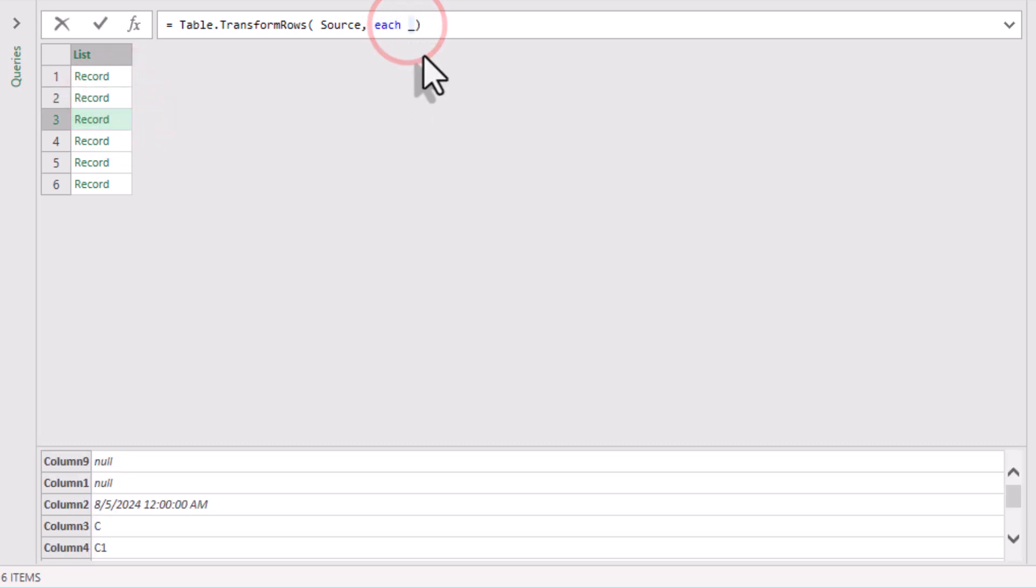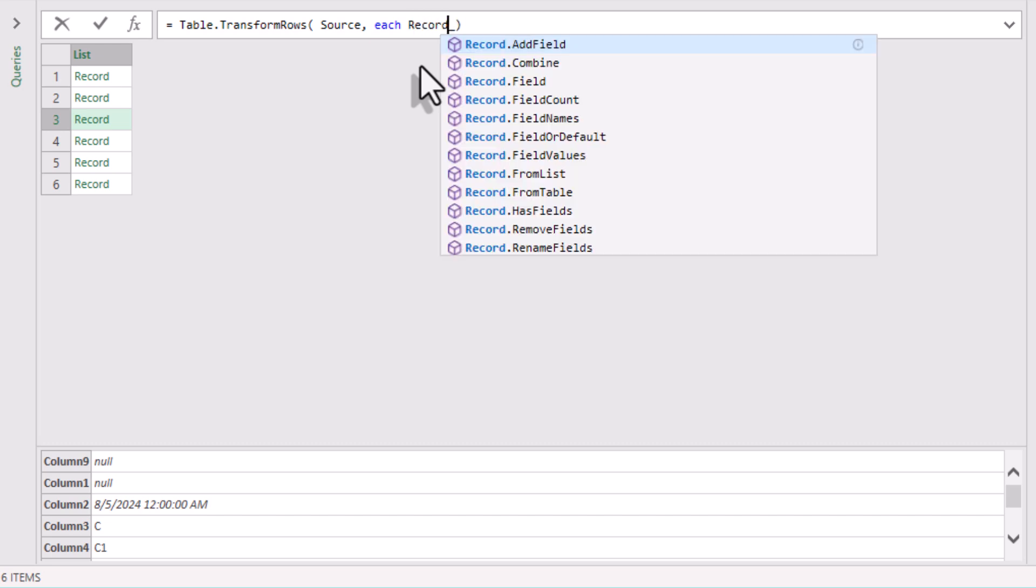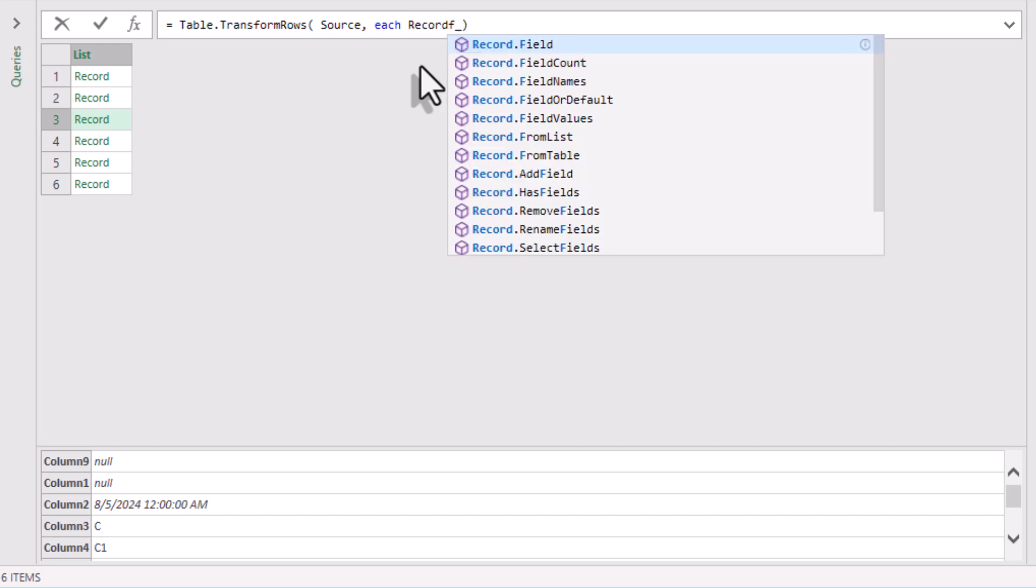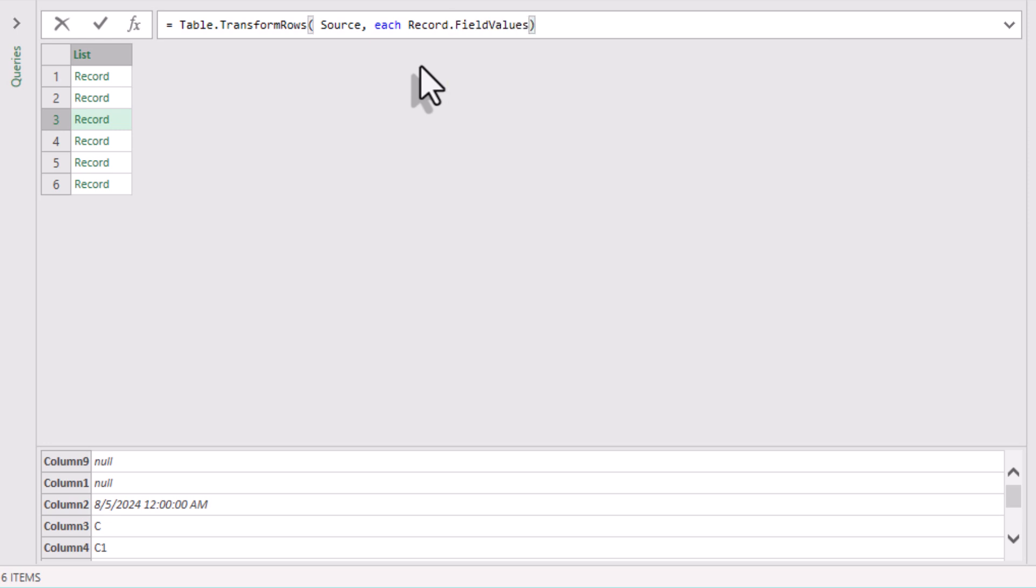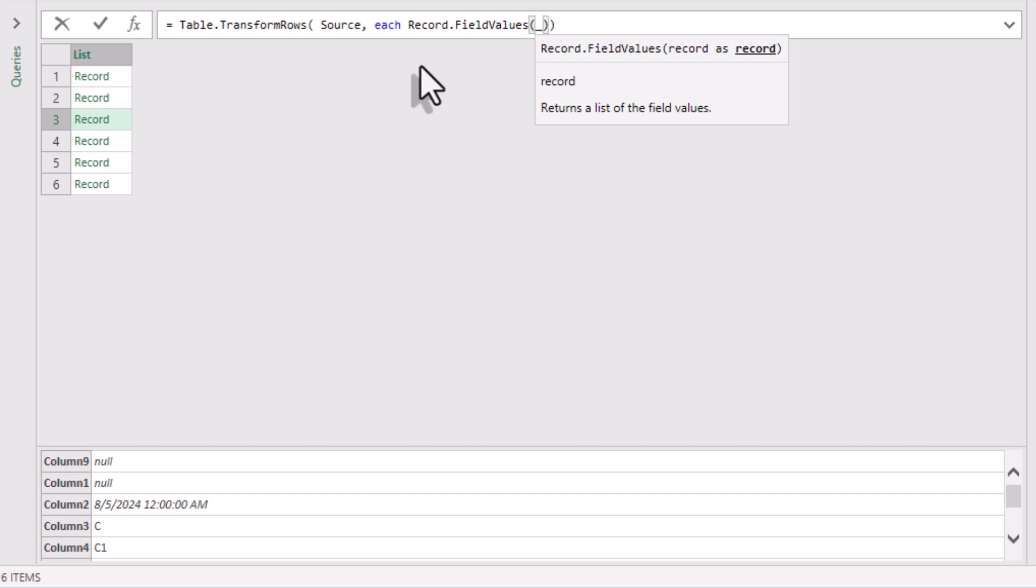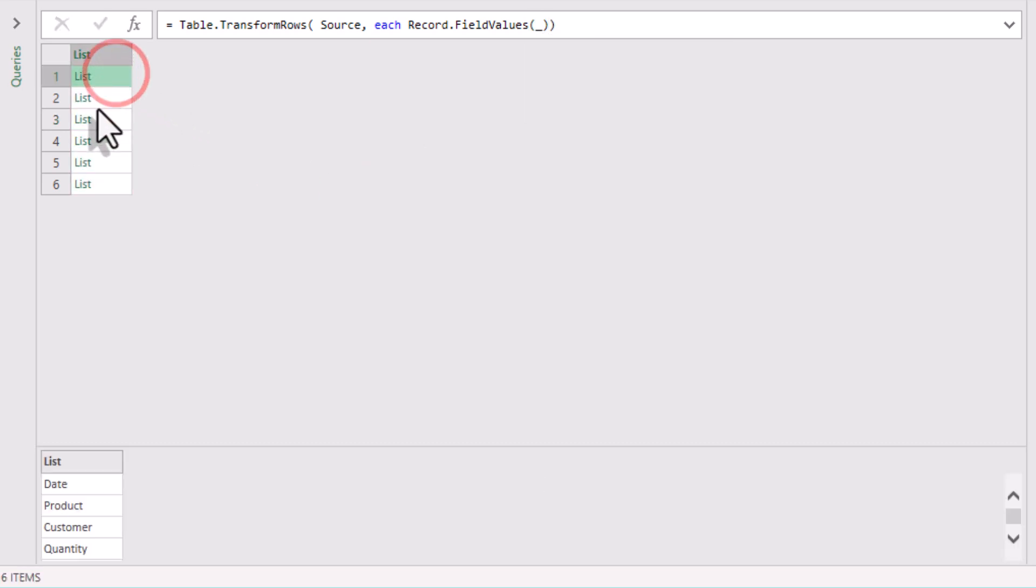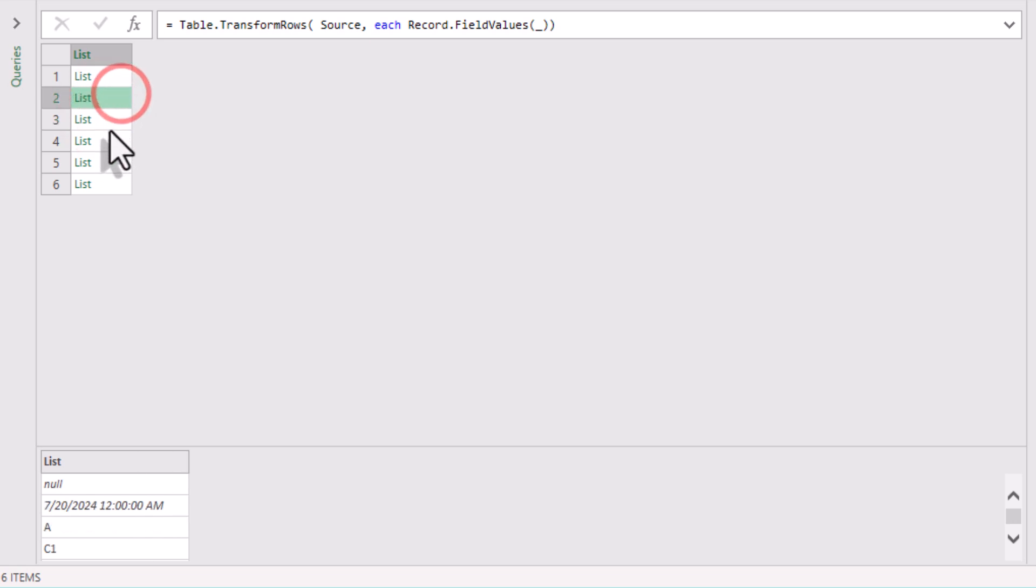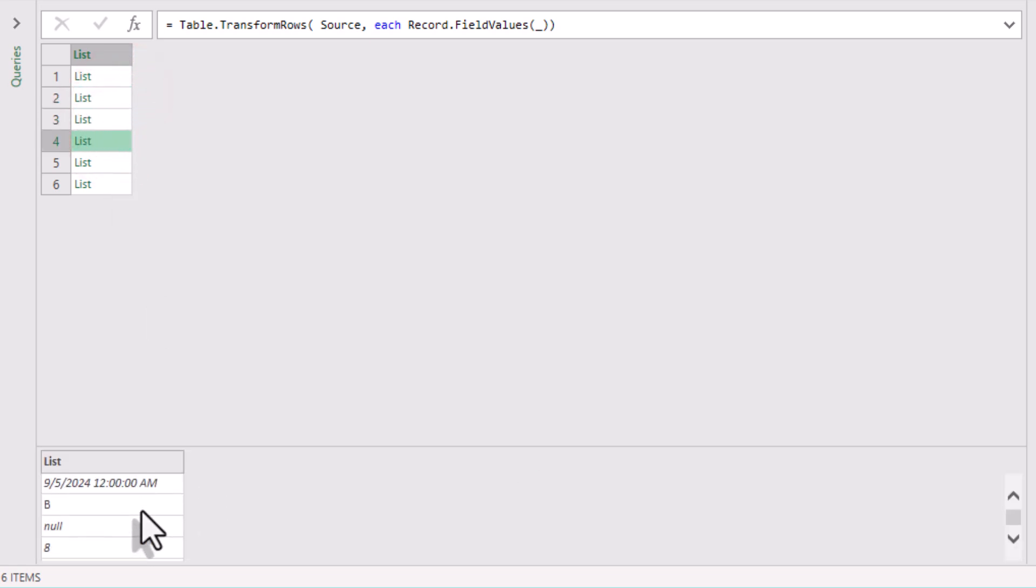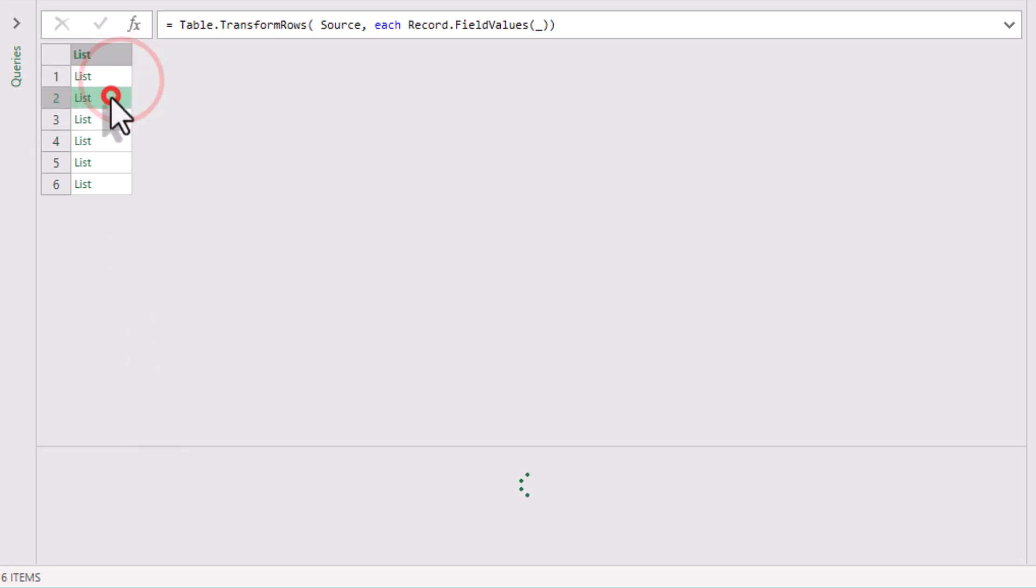But we only want the values of each record. So let's use a Record.FieldValues function. It converts the row into a list of values. This step is crucial. It enables us to use list functions in Power Query, which are very powerful.